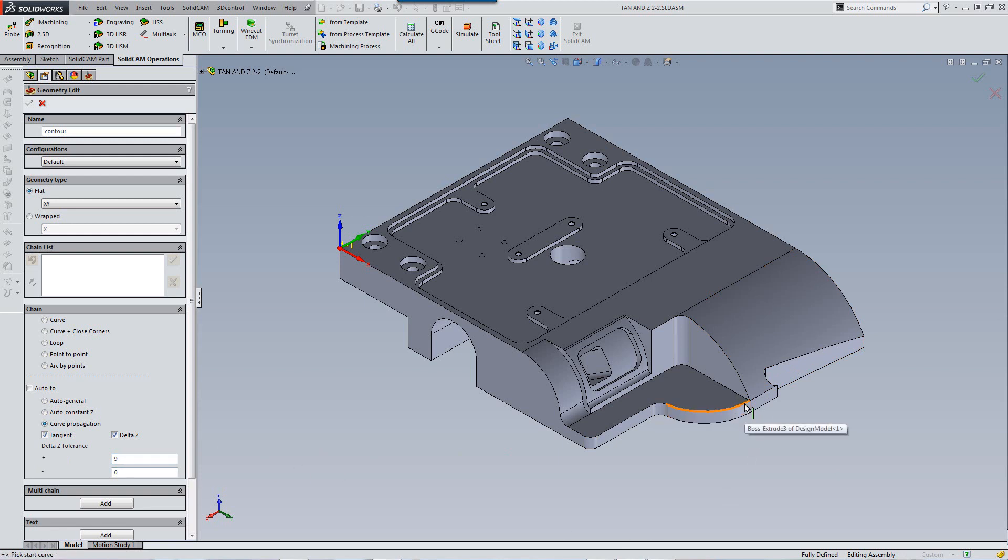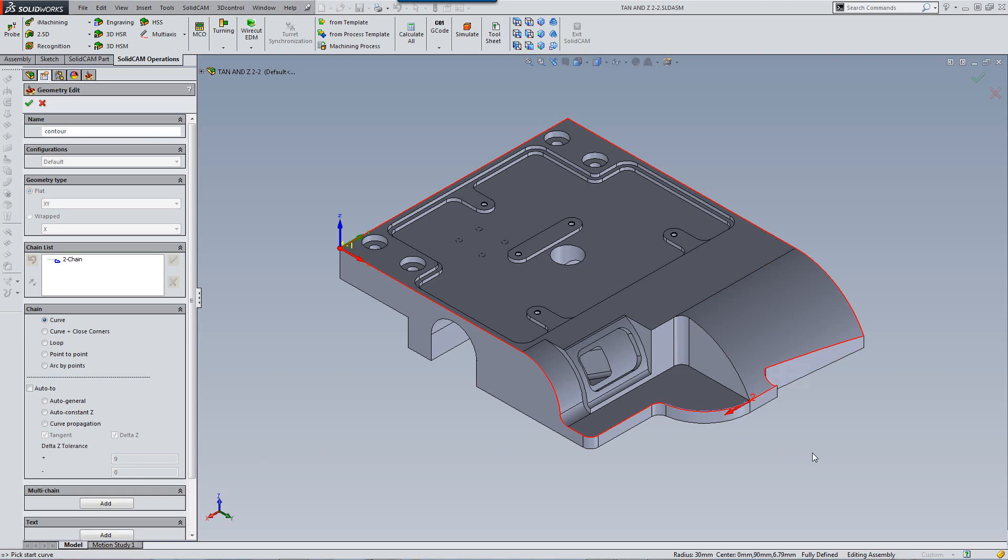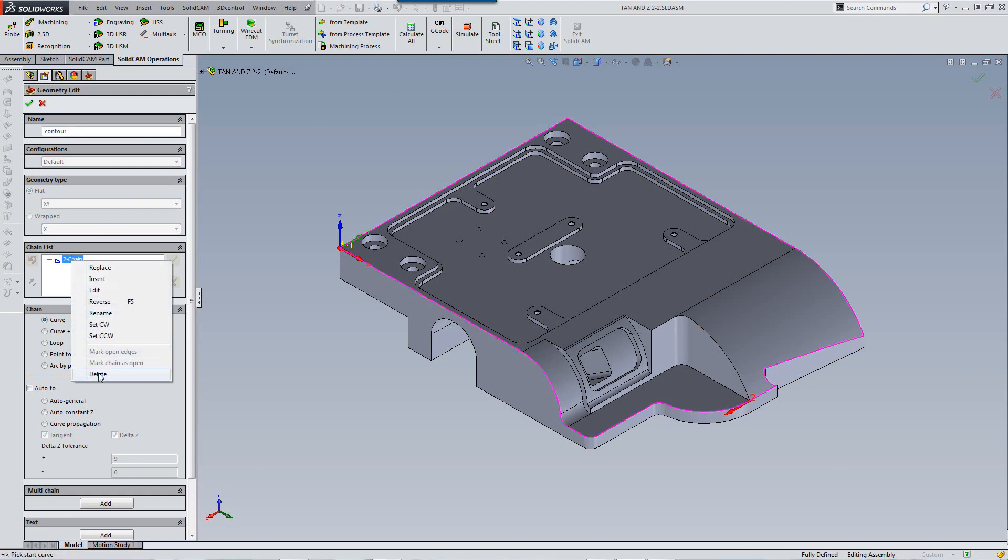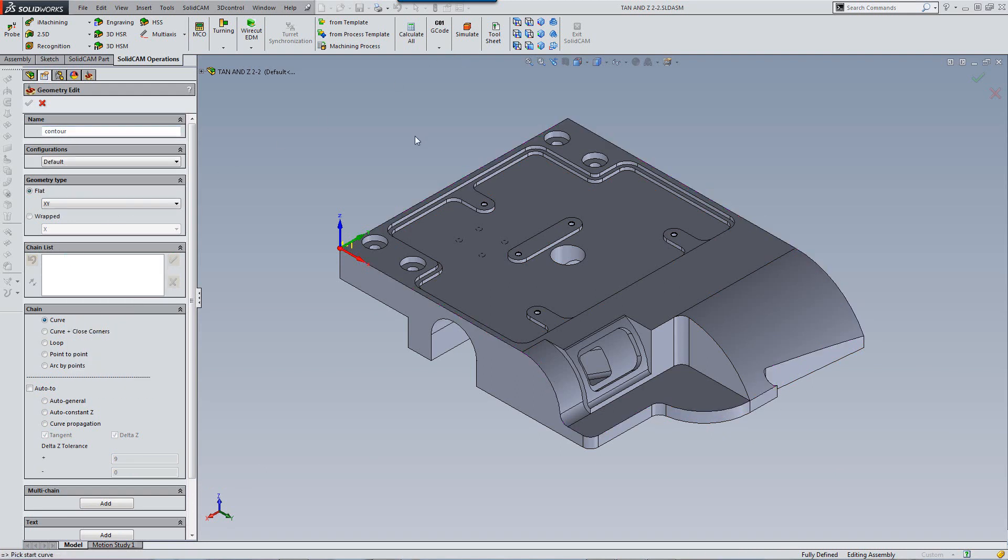Now if I have to click on this edge over here, you'll note that it took the entire geometry in just one click. Now let me delete this geometry again, and let's go back into this option again.